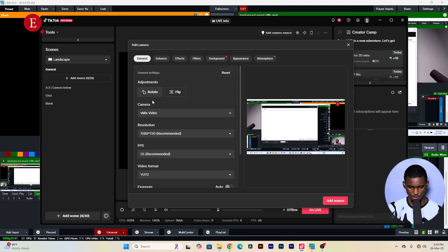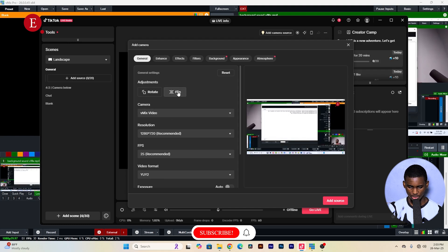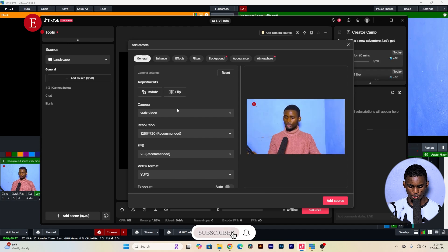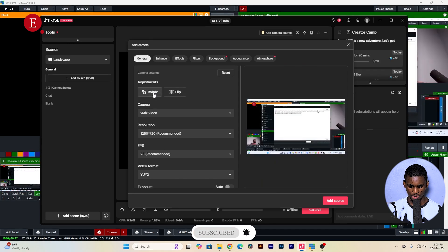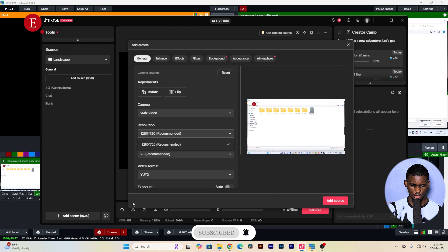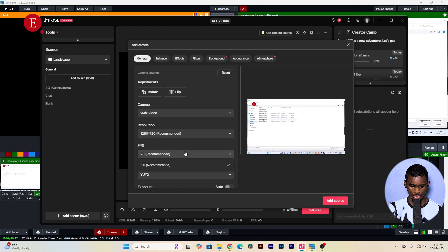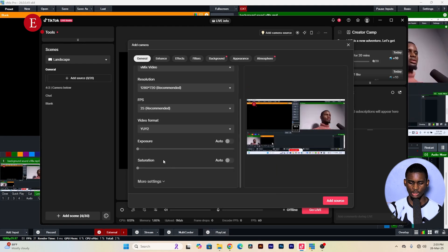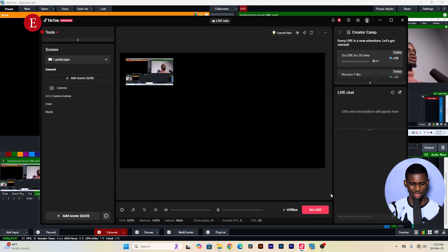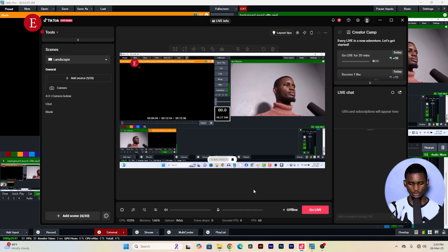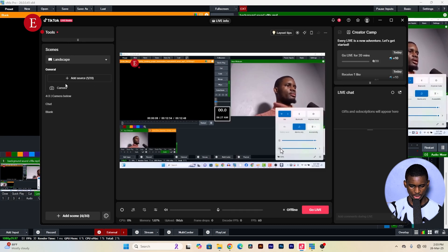Once the vMix video loads, you may notice it appears flipped. Click the 'Flip' option to correct the orientation. Your resolution and frame rate should match what you have set in vMix. Click 'Add Camera,' and the source will appear small — click 'Fit to Screen' to make it full screen.